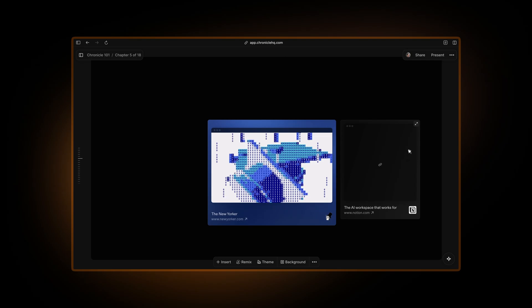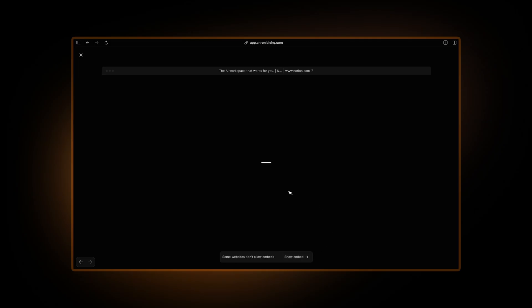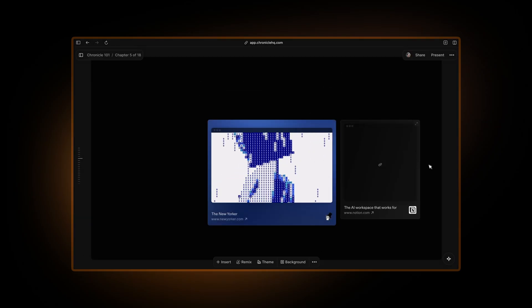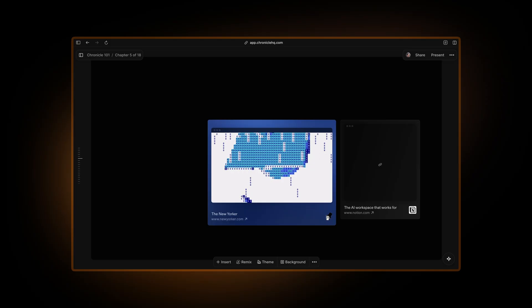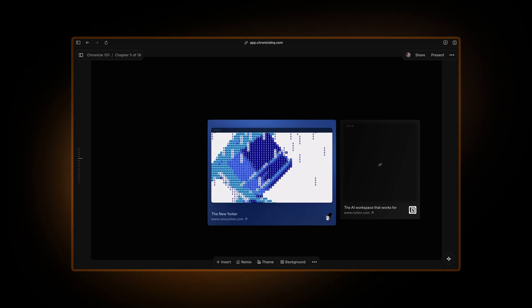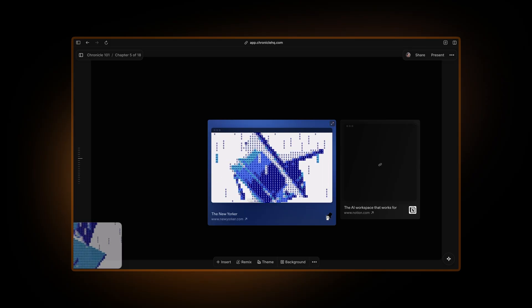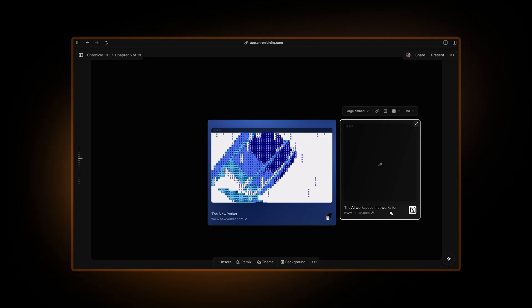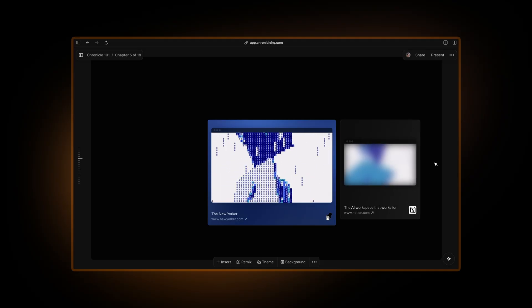But when you open it in peak, you will get this error. What you can do in this case is just click on show cover image and it will replace this image with the cover image that comes from the metadata. If you don't have an image, you can simply take a screenshot and replace your embed with this screenshot. As easy as that.